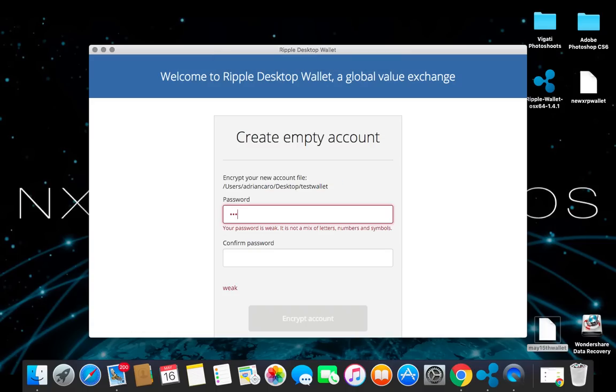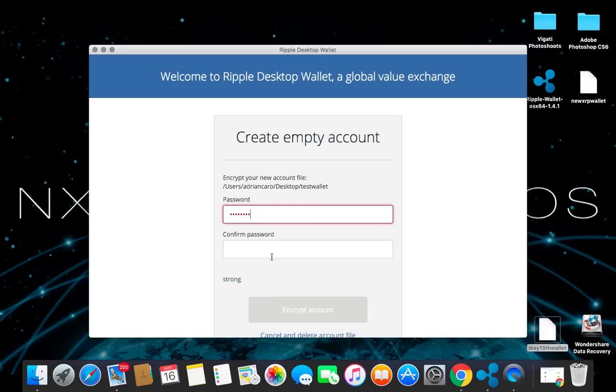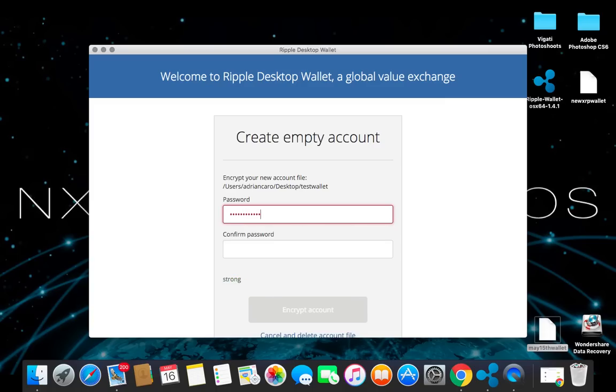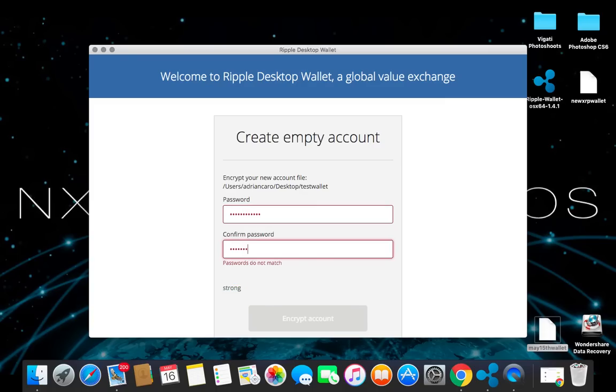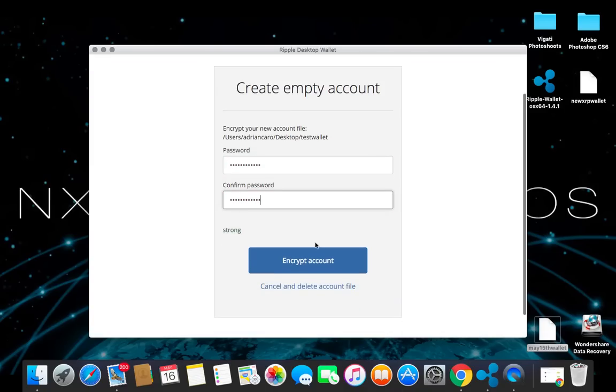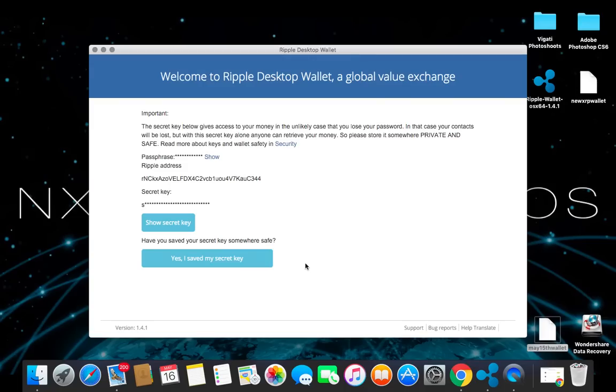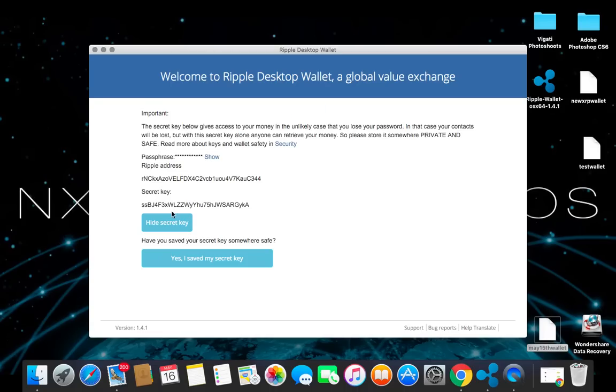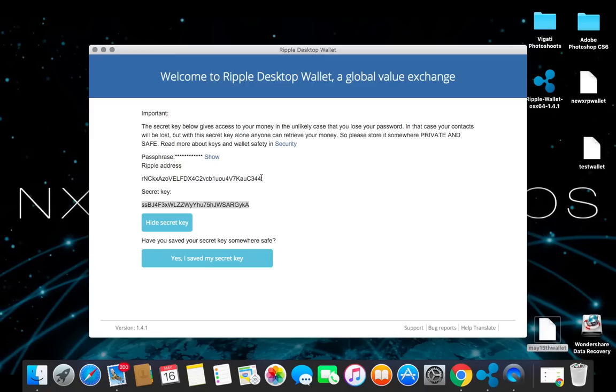Let's try a different password. So now we've got a strong password. Go ahead and encrypt accounts. So it's going to bring you to this. Now what you want to do is click on show secret key. It's going to show you your secret key here. And you're going to go ahead and copy this key here. Without this key, you cannot get access to your wallet if you lose your password. So make sure you write this down, take a picture of it, and don't lose it.